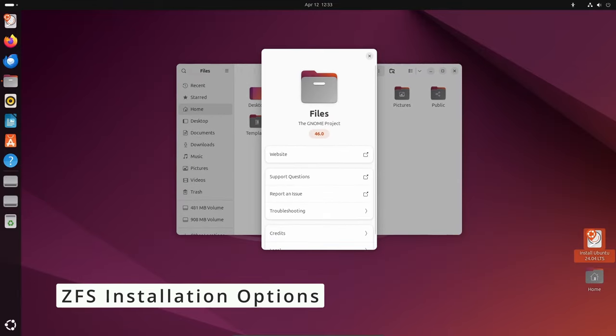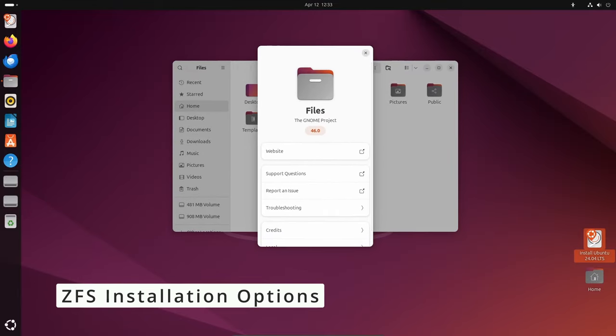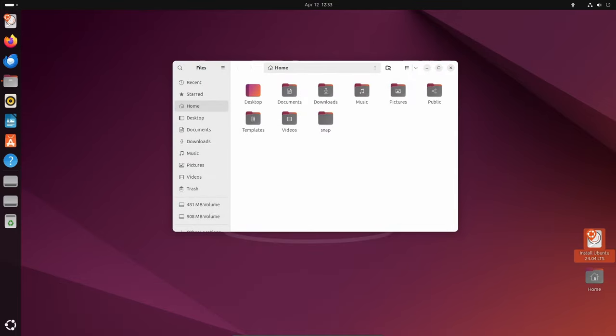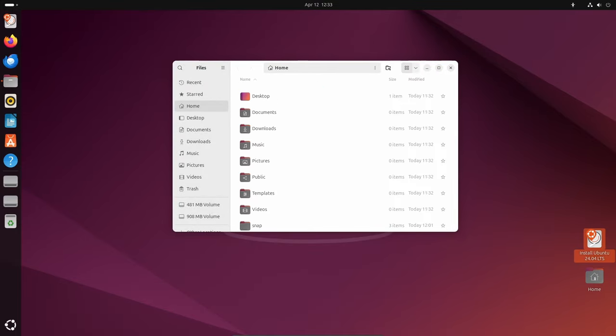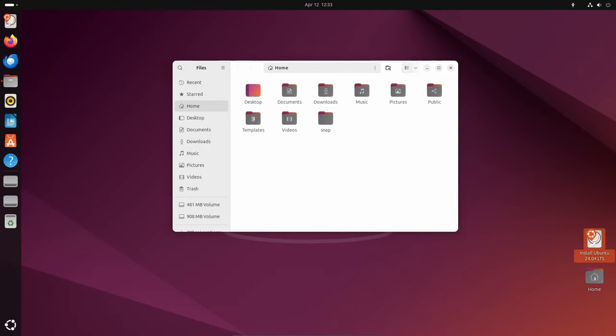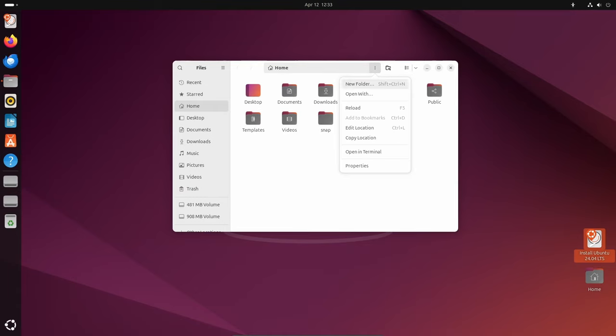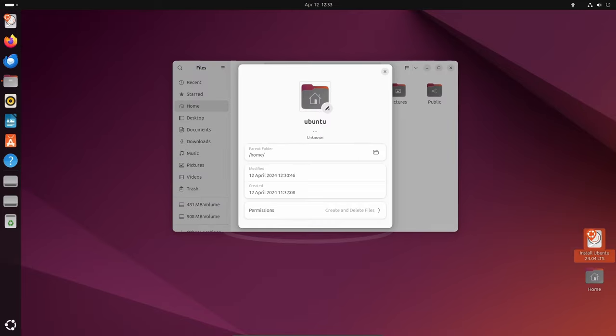For users seeking advanced file system options, Ubuntu 24.04 LTS introduces guided ZFS installations. While still experimental, these options offer users the flexibility to choose between encrypted and unencrypted ZFS installation, providing enhanced data security and reliability.